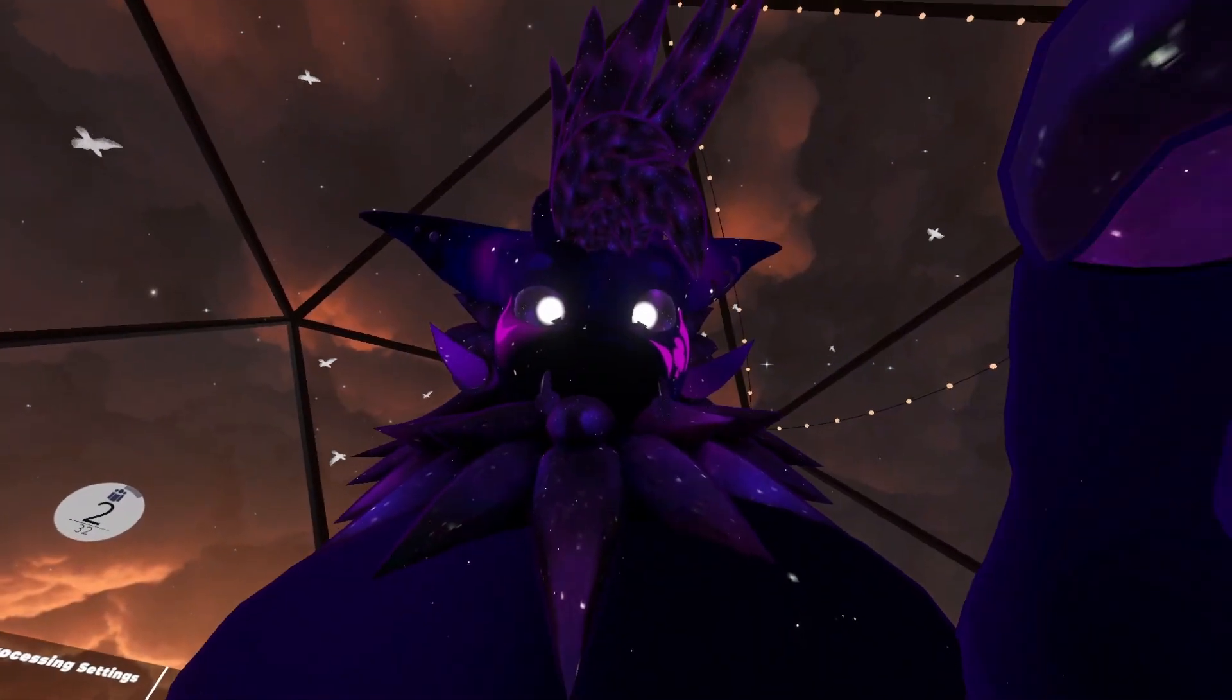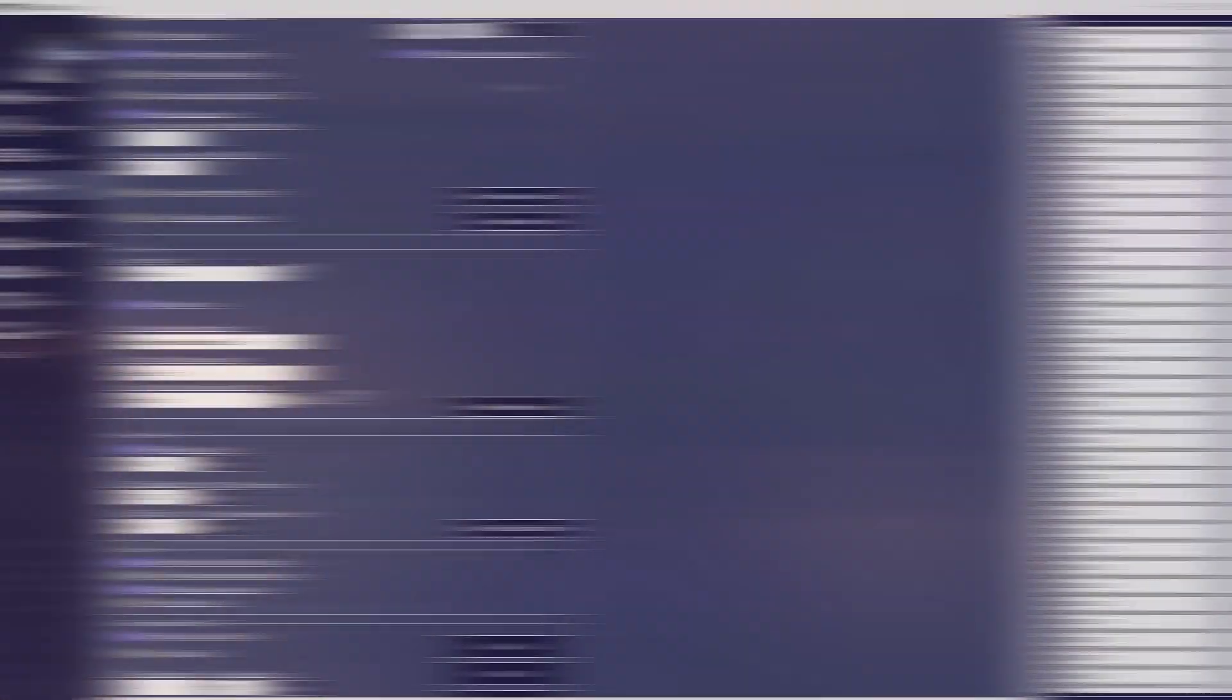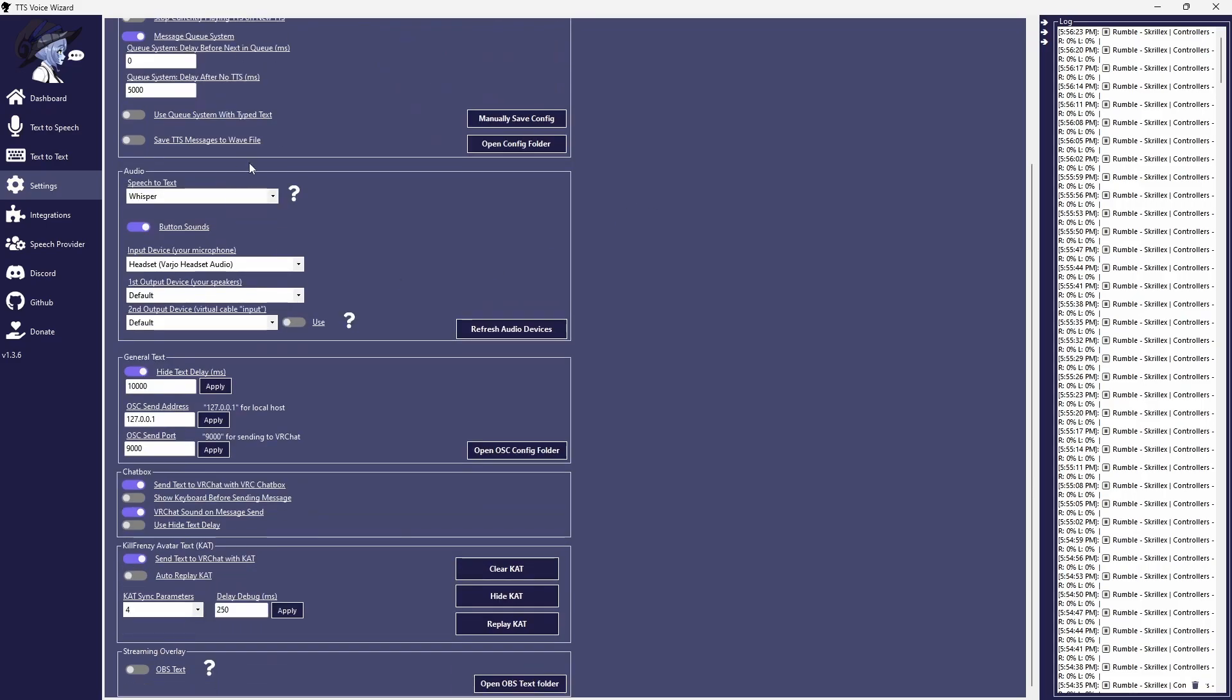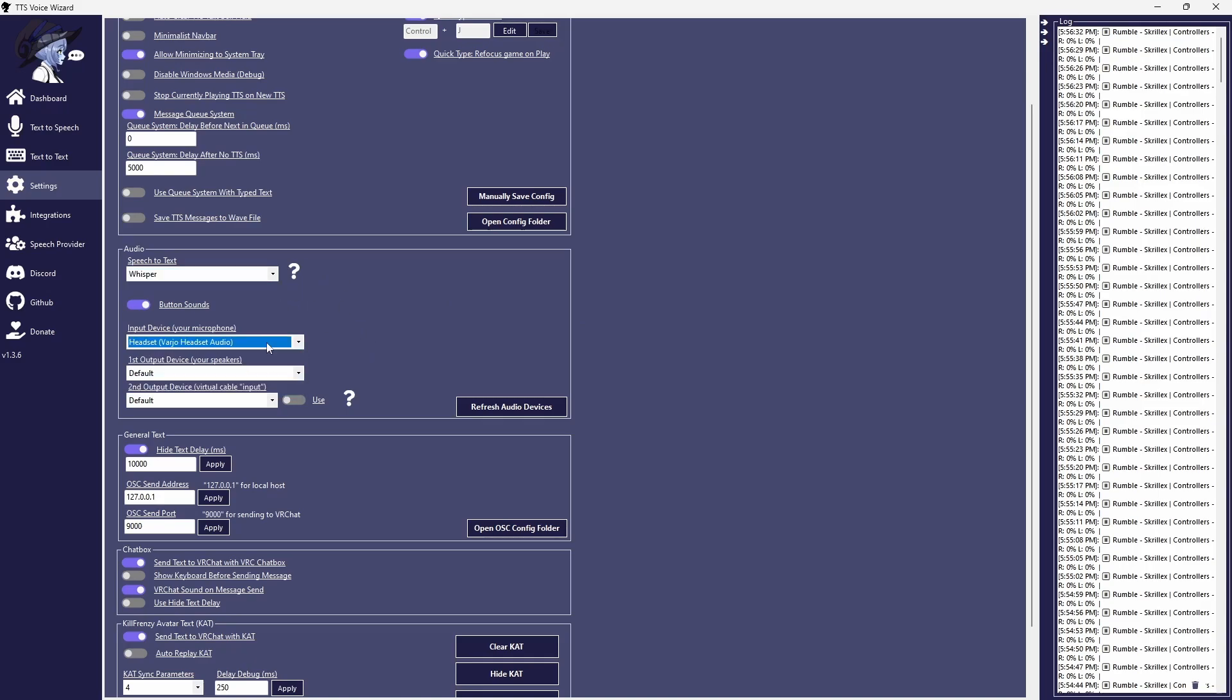And now for the settings. Under the General tab, turn on the STTTS shortcut. The default hotkey works fine for most cases. And now under Audio, on the drop-down, select either Whisper or Vosk, depending on which one you chose, and select the microphone you plan on using in VRChat.